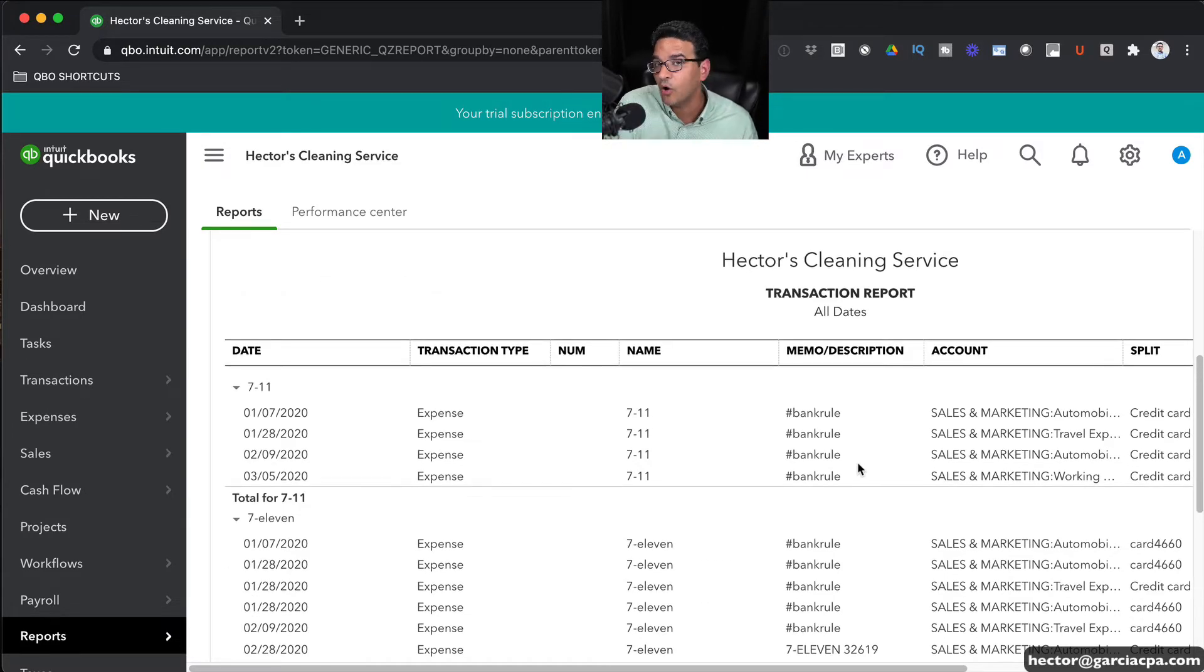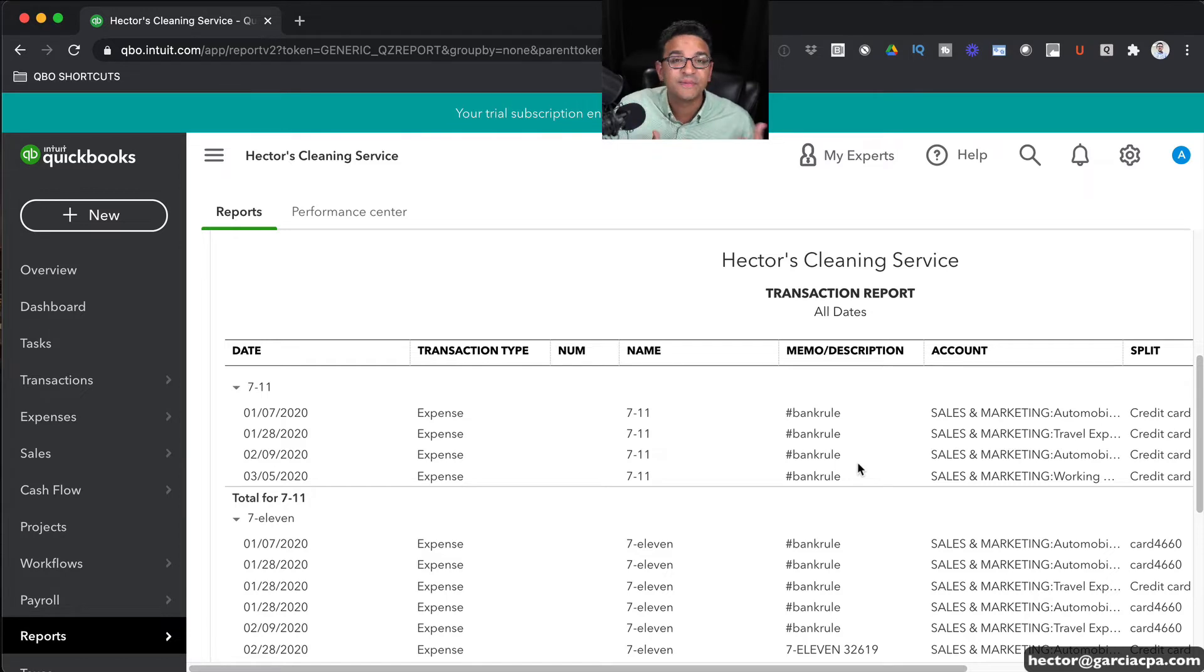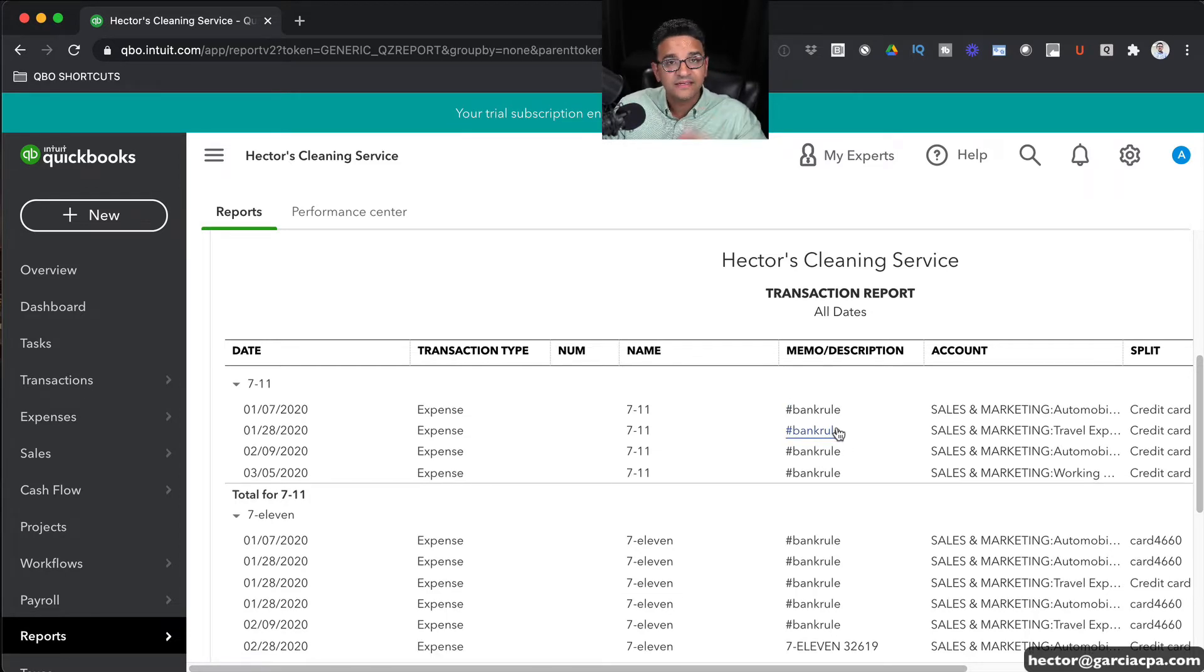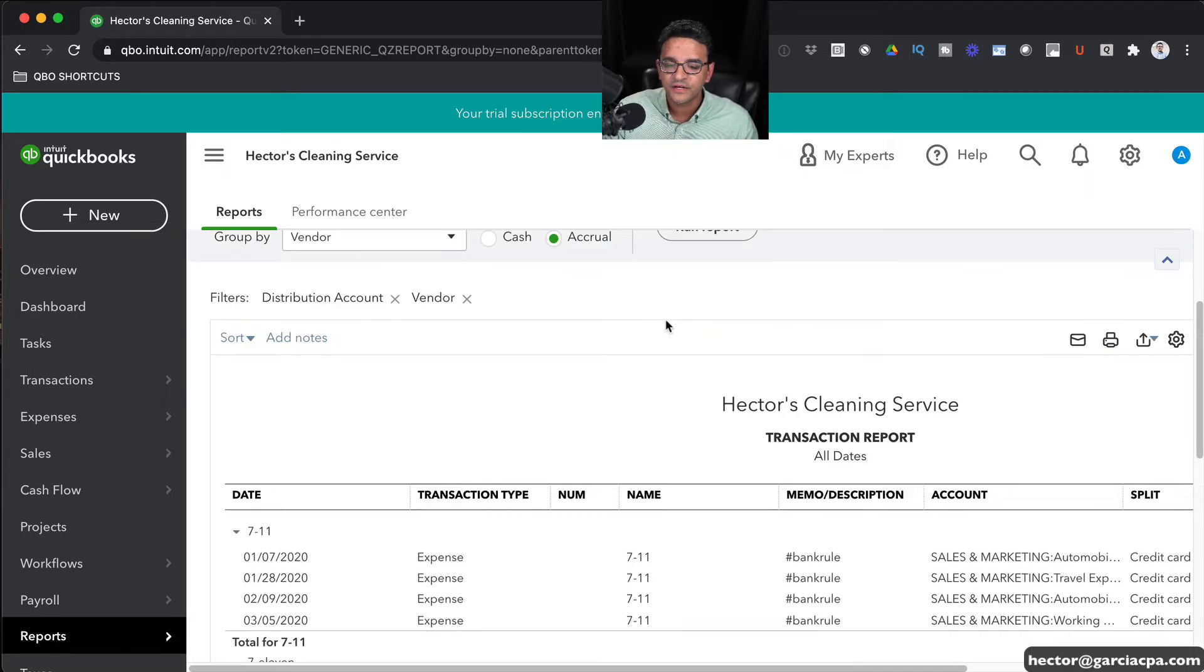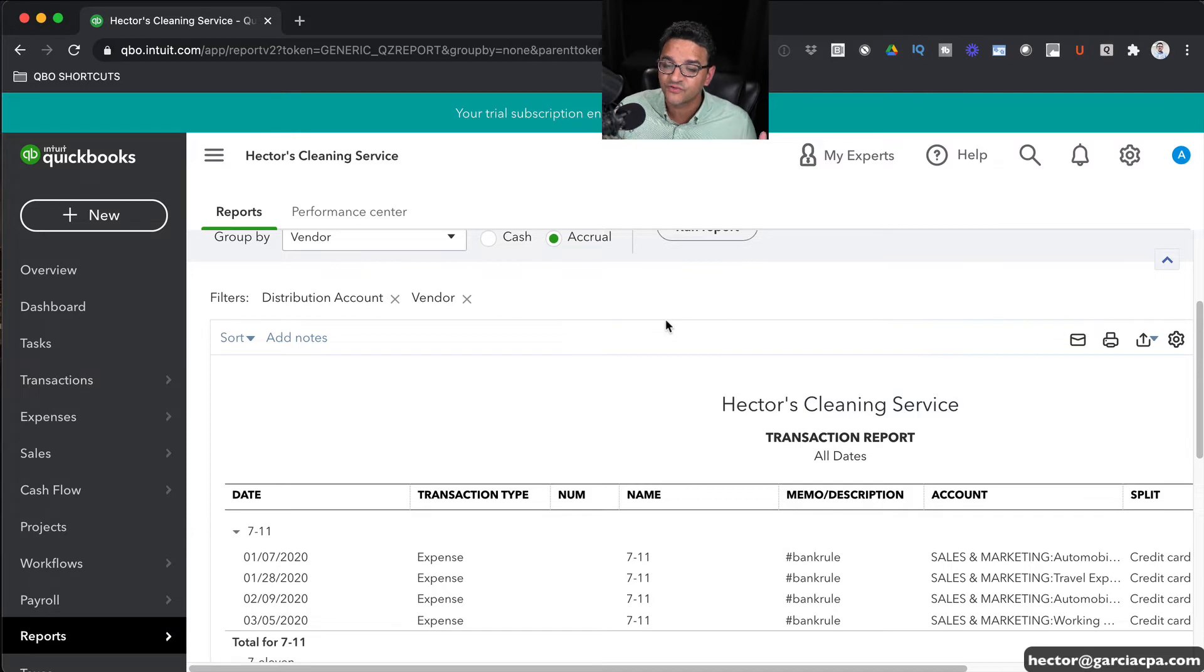These are essentially all the same vendor; however, we just mistakenly duplicated them. You can save this report, print it, or export it to Excel if you want to have a history of that merge before you merge it, because once you merge it, the history will go away forever.